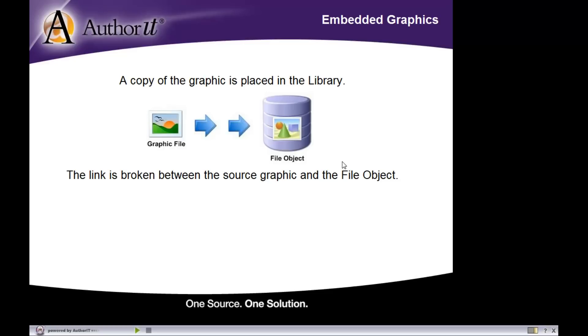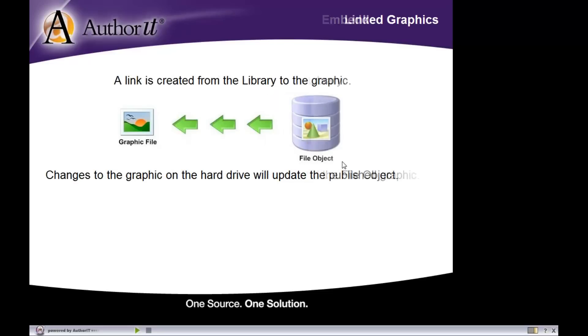The difference is that the embedded graphic will be saved inside of the AuthorIt database. An external copy of that graphic does not need to exist outside of the database. It's all being managed internally in AuthorIt.